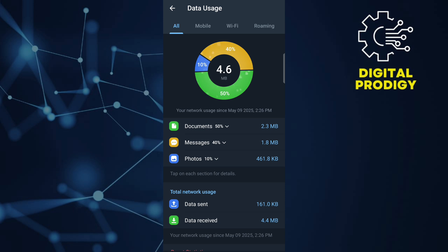These settings do not directly control background downloads, but adjusting them can help manage your data consumption if you have a limited data plan.